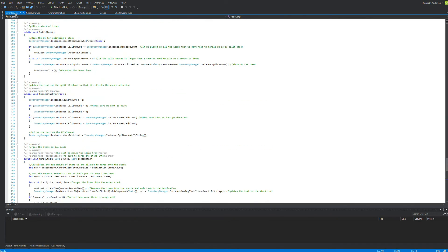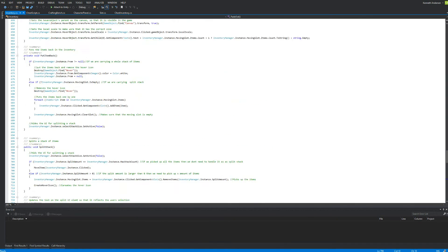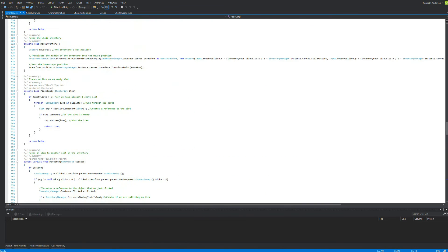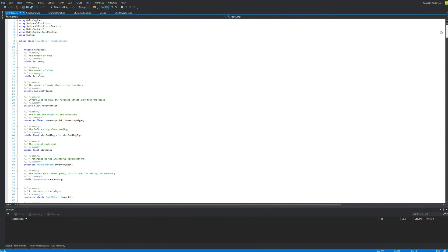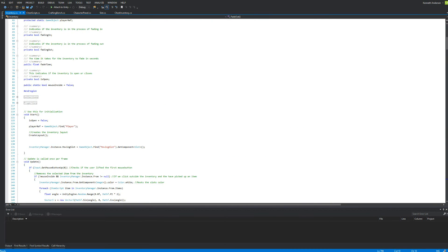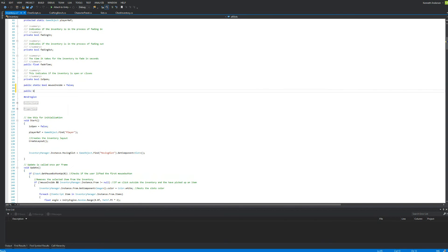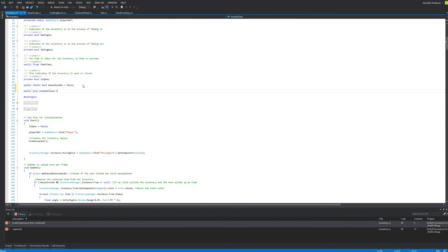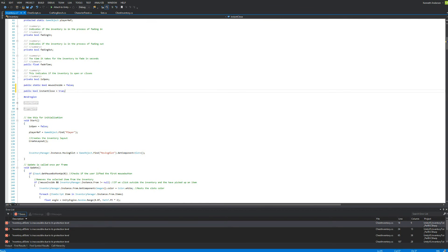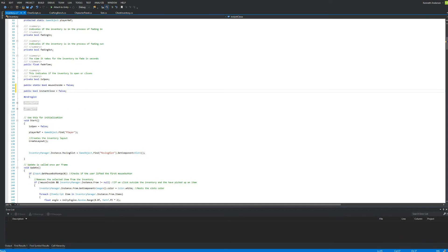To fix this, we need to add a new variable to the normal inventory script. Go to the top of the inventory script and make a new boolean called public bool instantClose. This one is going to decide if we should close our inventory instantly — it defaults to false. If this boolean becomes true, then we're going to close the inventory instantly.